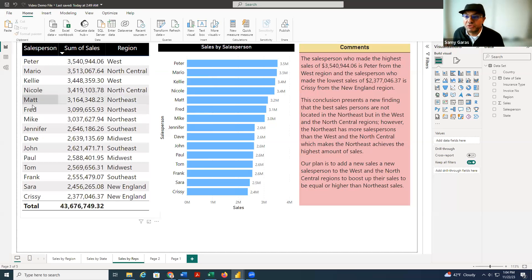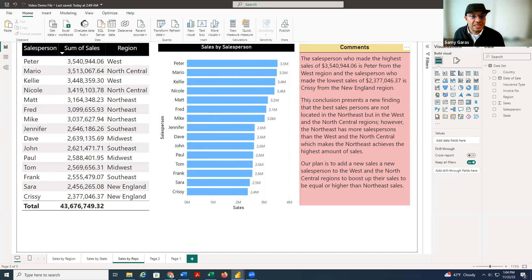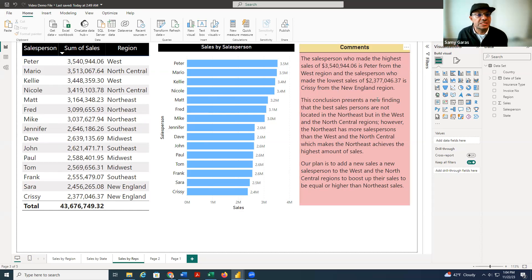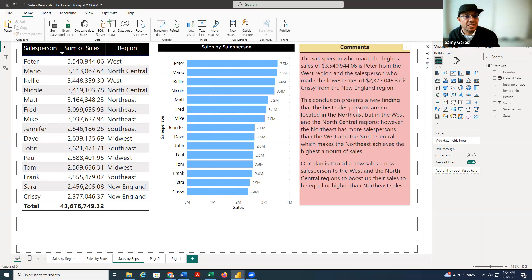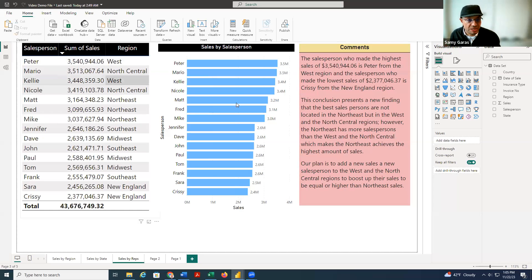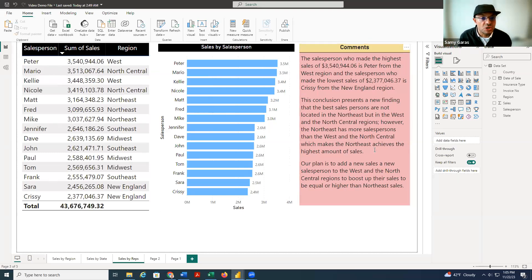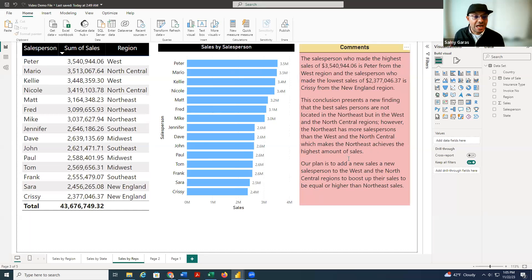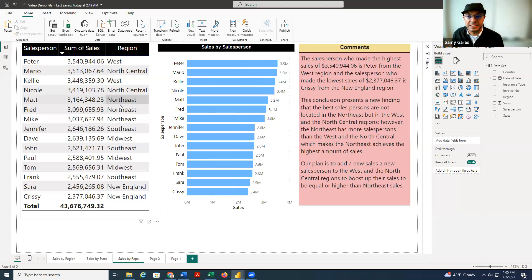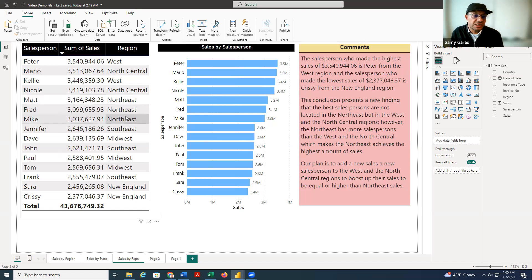So Northeast here has three salespeople. So I said here, this conclusion presents a new finding, that the best salespersons are not located in the Northeast, but in the West. As you can see, two of them in the West, and two of them in the North Central. So this is what makes actually the Northeast stand out, not the quality of the salesperson, but the number of the salesperson.